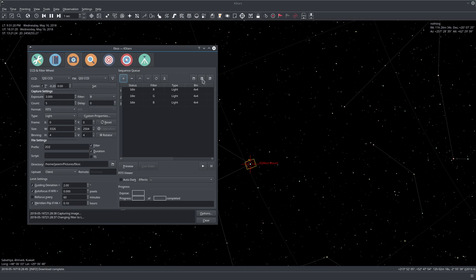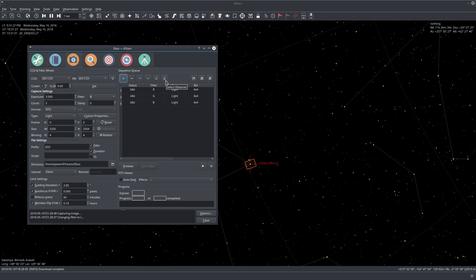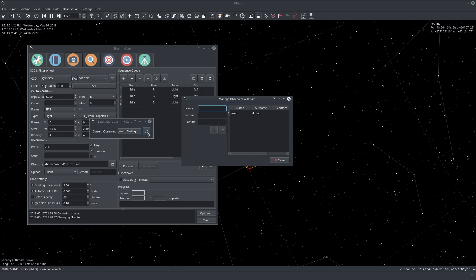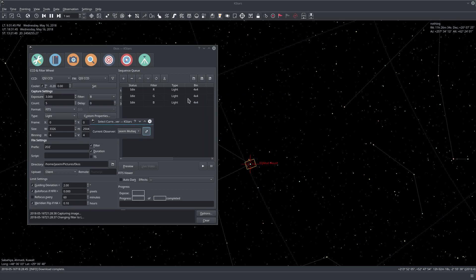You can save the sequence if you want to load it later. If you want to reuse it. Here you see this little person icon. This is to select the observer information. And so now I have myself defined here. But for your case in the first time you will not have it defined. So click the edit button and add your information here. And this information will be now embedded in all the captured FITS files.